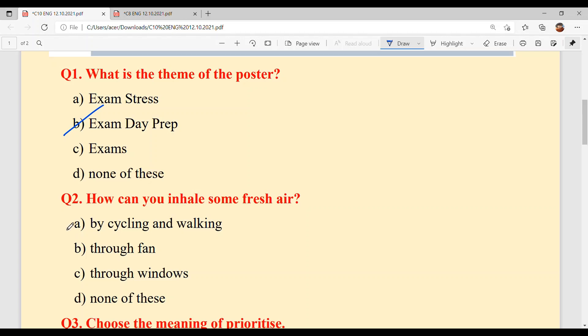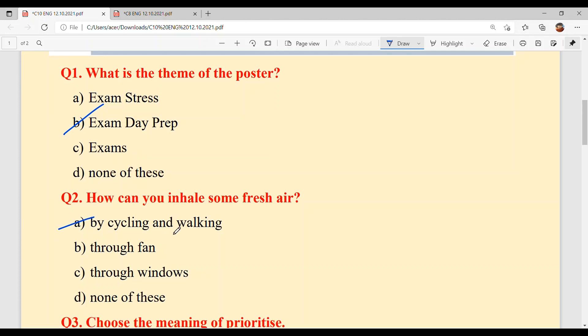Question number 2: How can you inhale some fresh air? Tussi ki mein taazi hawa inhale kar sakde ho, apanay andar lai sakde ho? The answer is Option A — by cycling and walking.